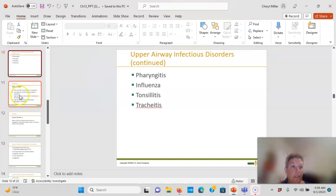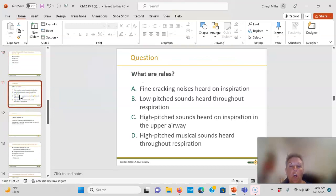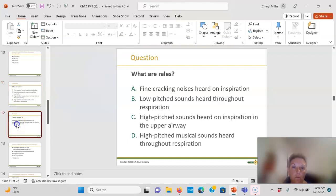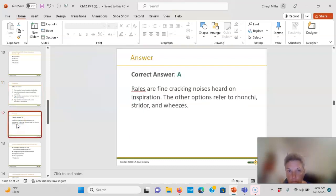Know your breath sounds: rales are fine crackle noises; also know wheezes, stridor, rhonchi, and rales and what they each indicate.